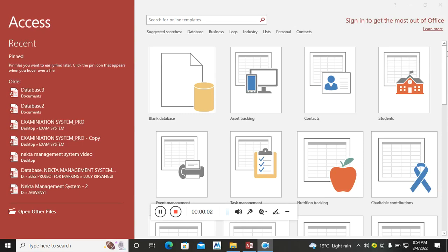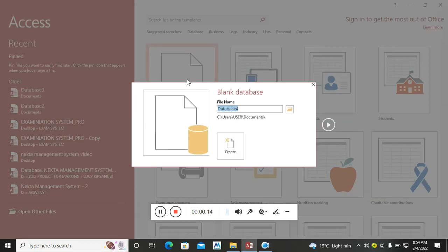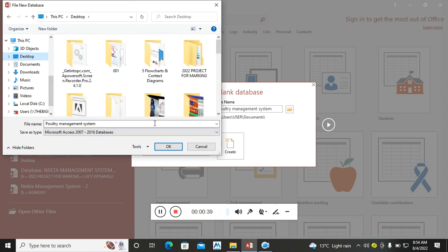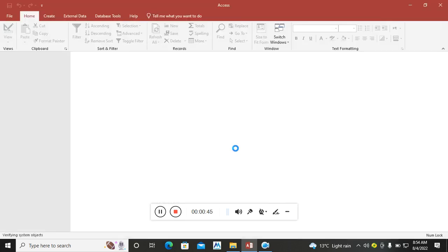Welcome guys, let's move on with part two of the poultry management system. The first thing is to create a database, so you hit on a blank database. Here we shall write 'Poultry Management System', then you direct where you want your file to be saved. I want my file saved on my desktop, so I click okay then create.